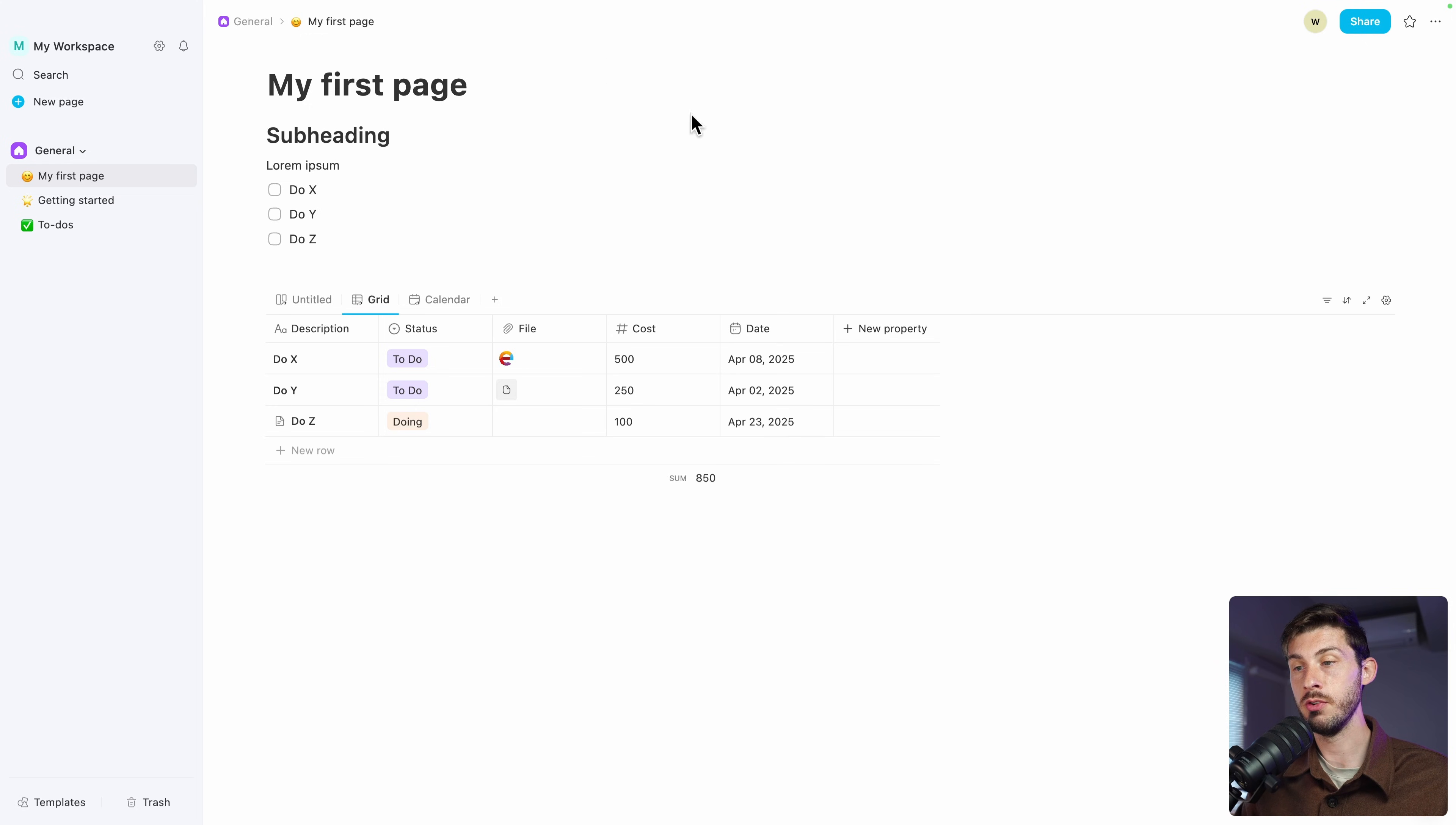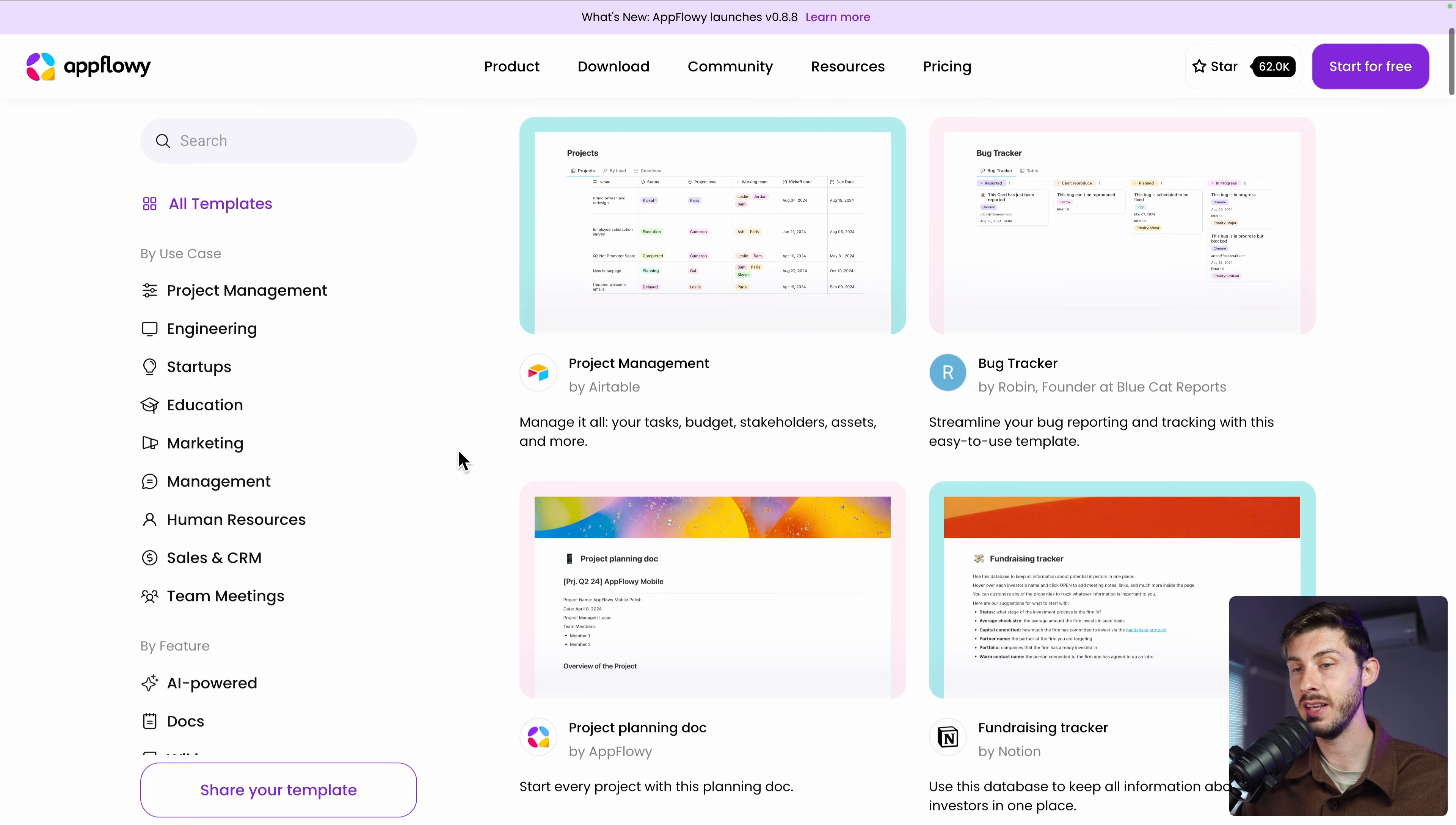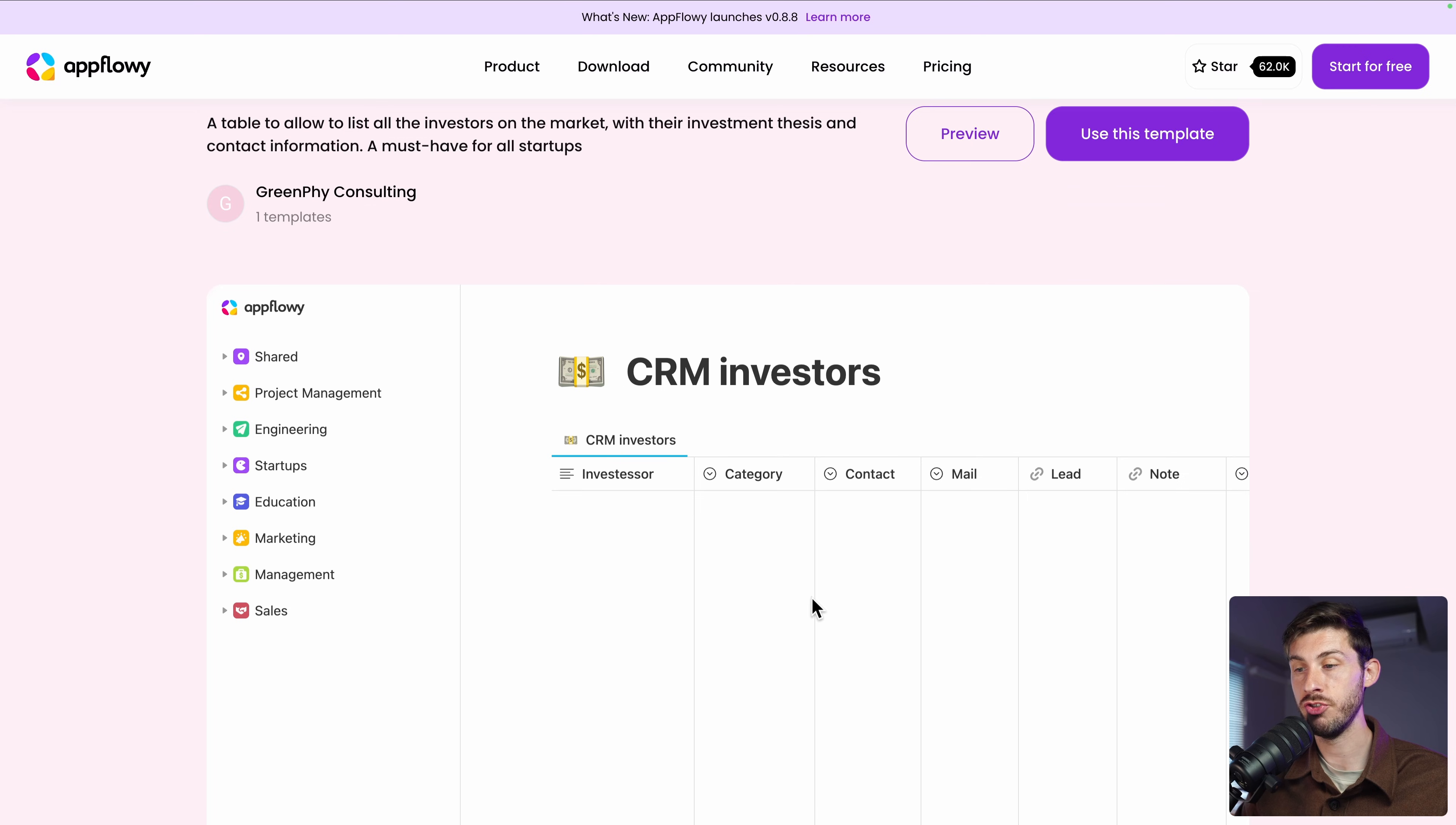If you don't want to create your pages from scratch, you have a list of templates on the bottom left: templates. It redirects you to AppFlowy website. And from here, you can choose between different templates organized in different categories. Once you find a template you like, you can open it and you have a nice preview of its structure.